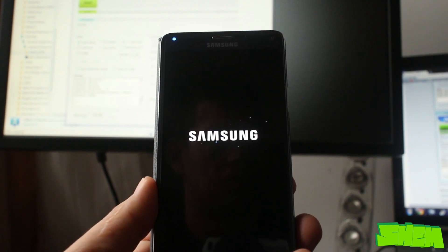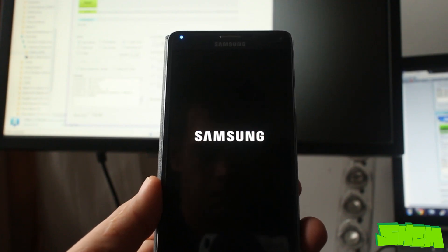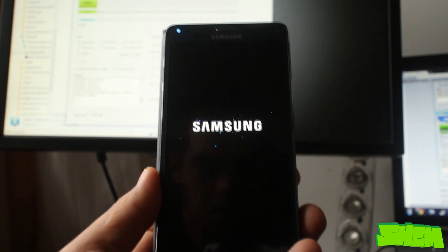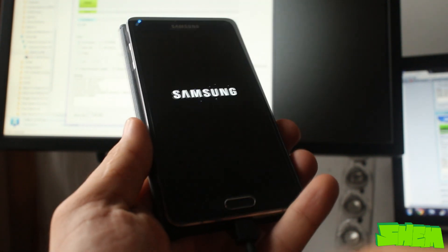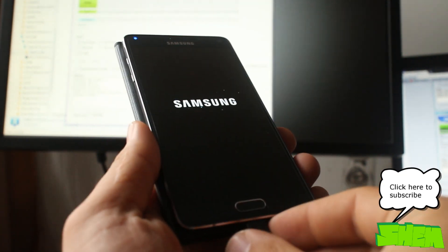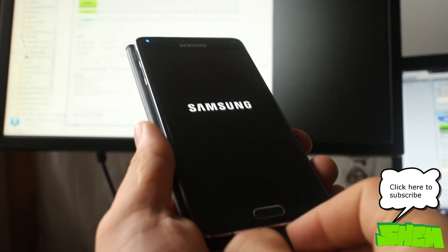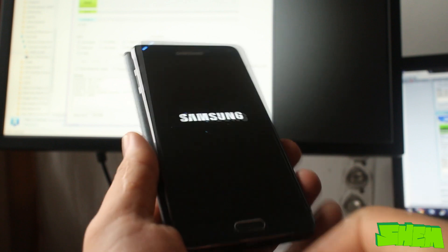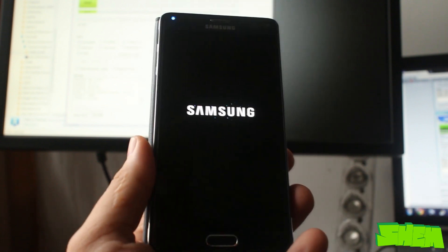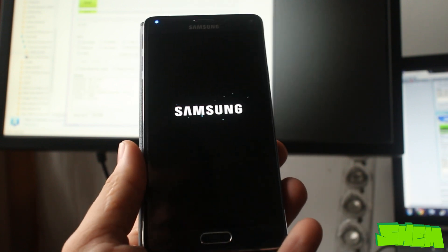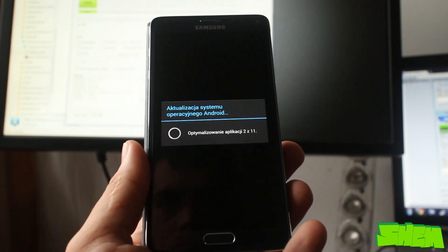Hello YouTubers, this is Shen. If you own a phone from a mobile carrier, then most likely you've noticed that it came pre-installed with some of their apps, wallpapers, and the booting animation which you can't easily uninstall.